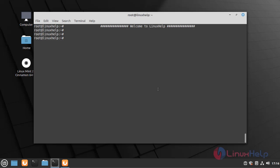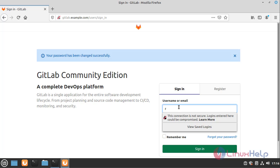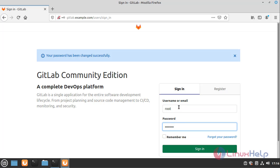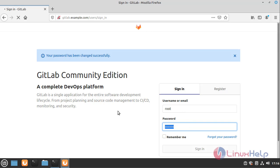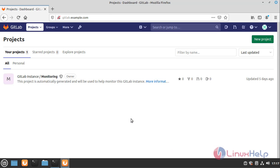I have already installed GitLab. I am going to login. I am logged in as root.